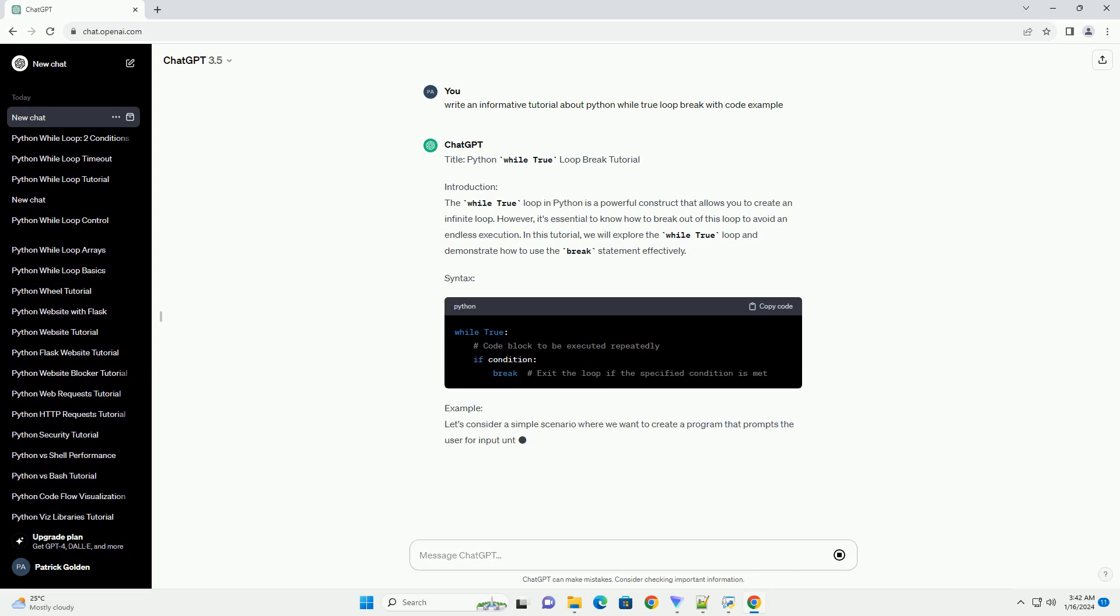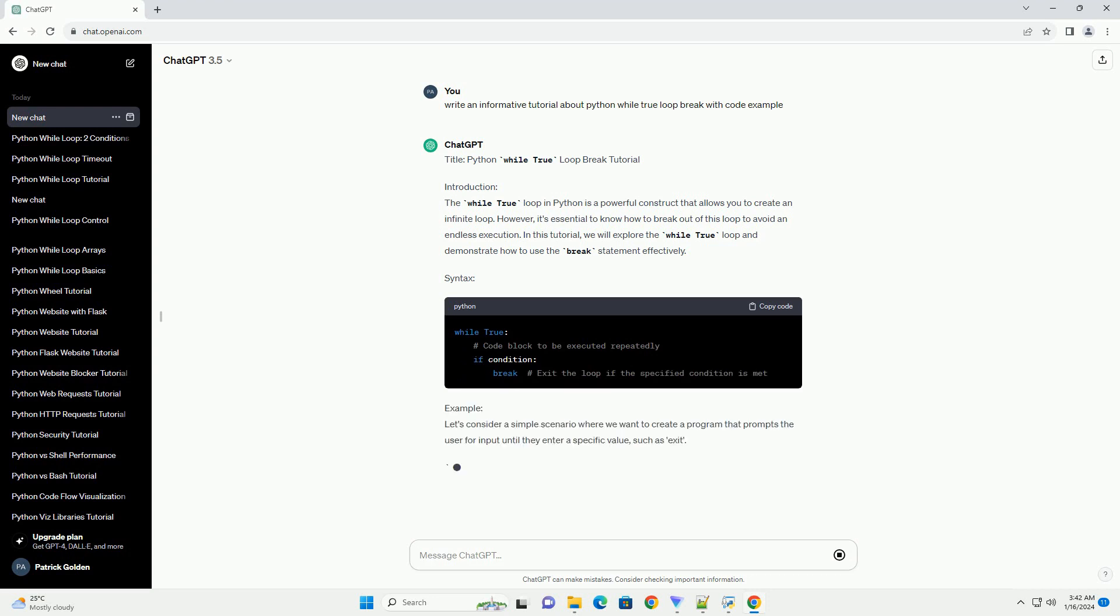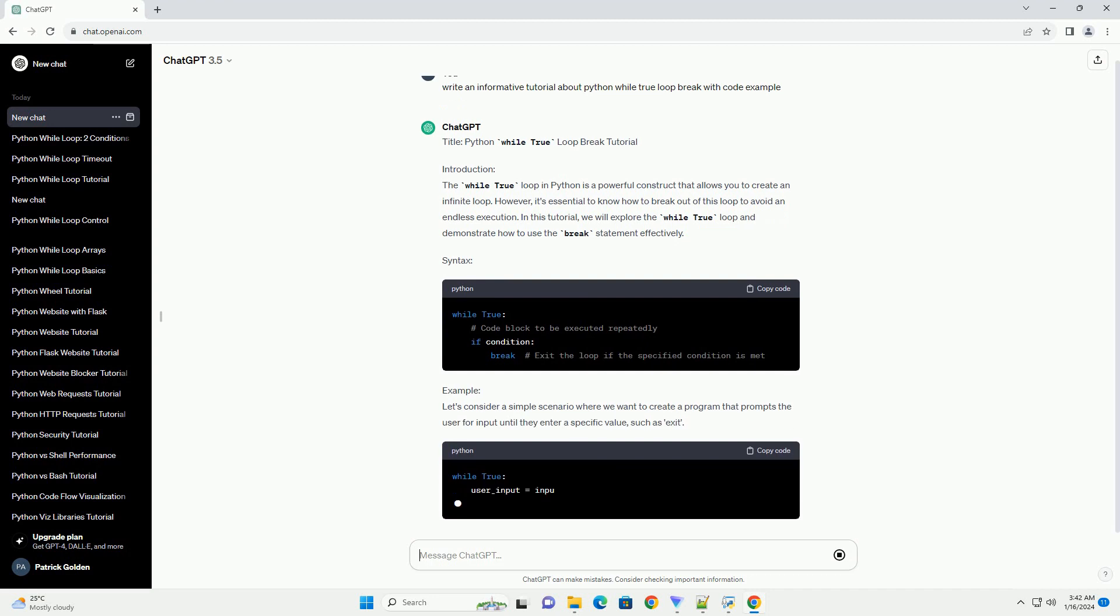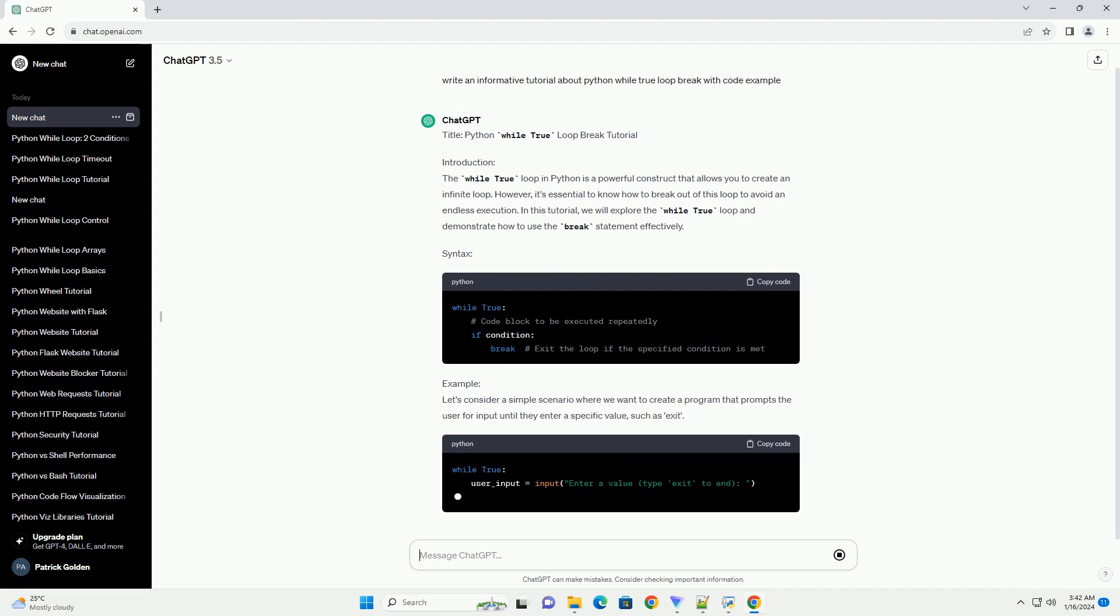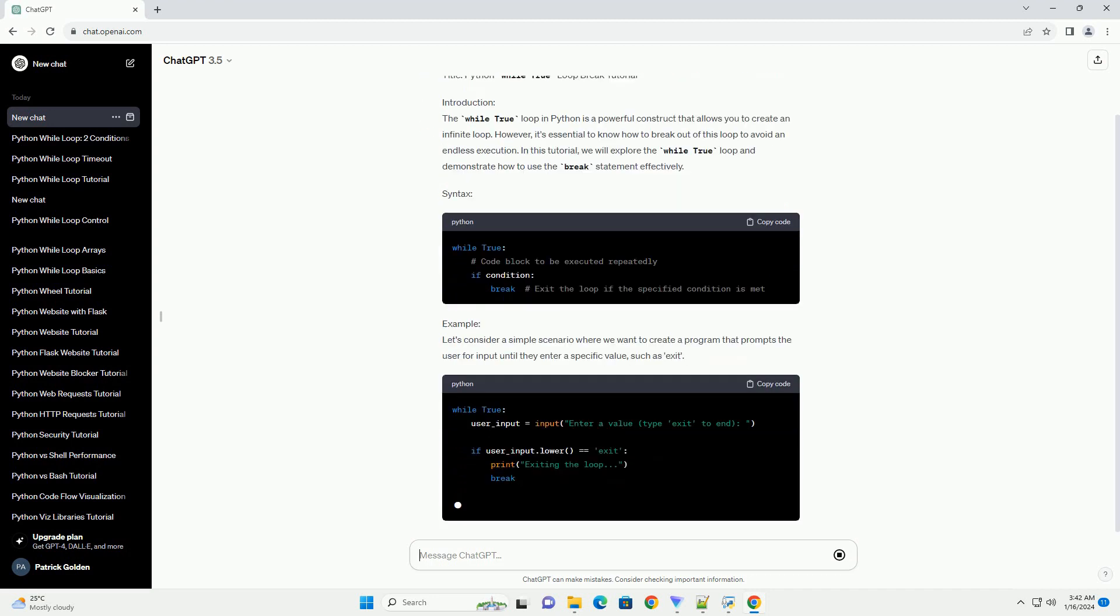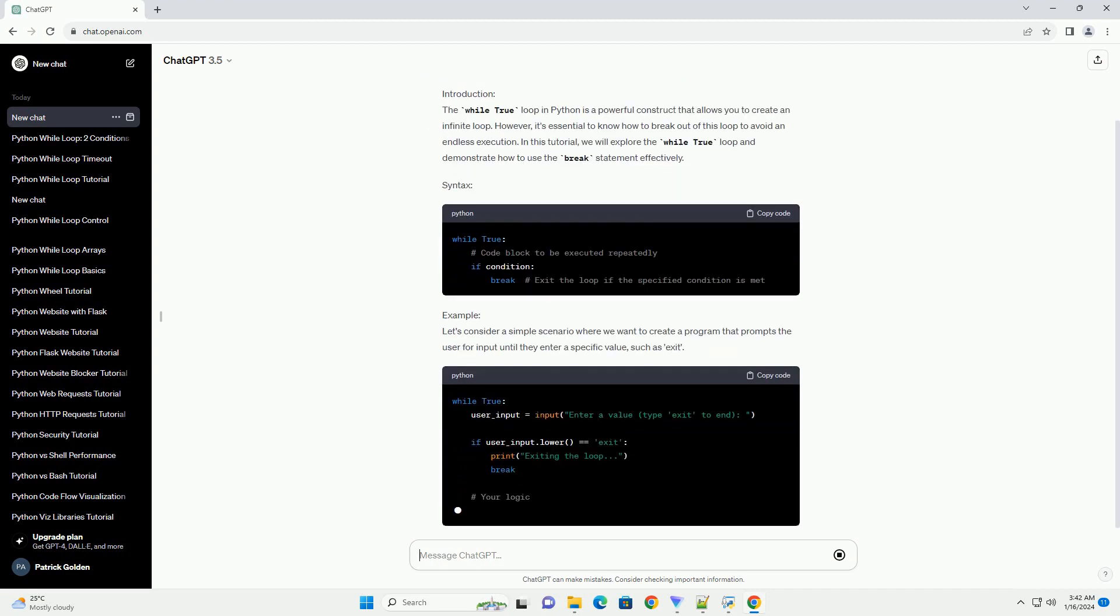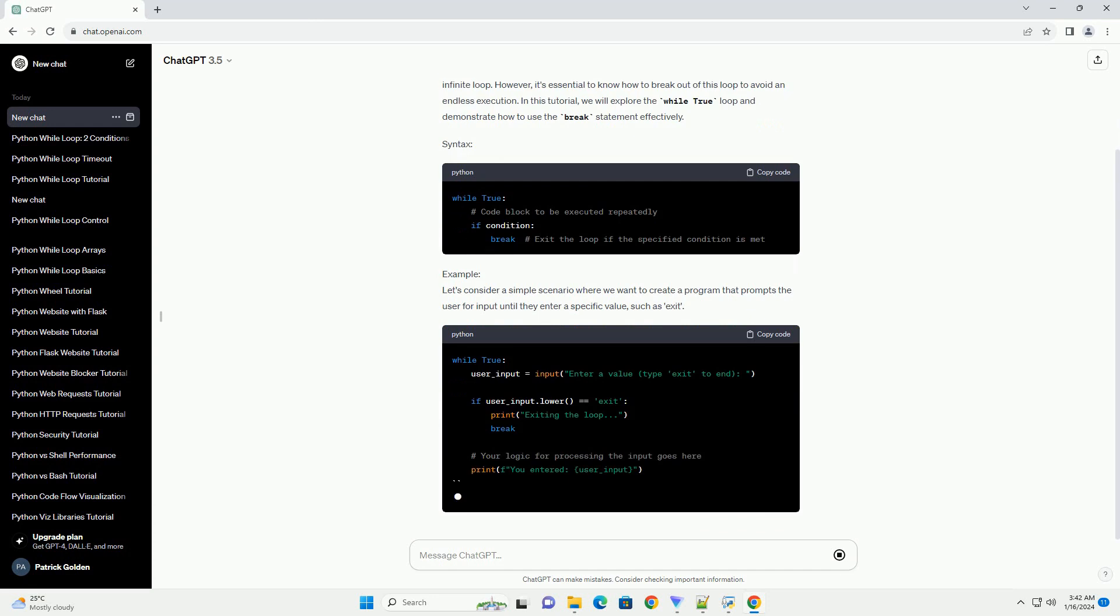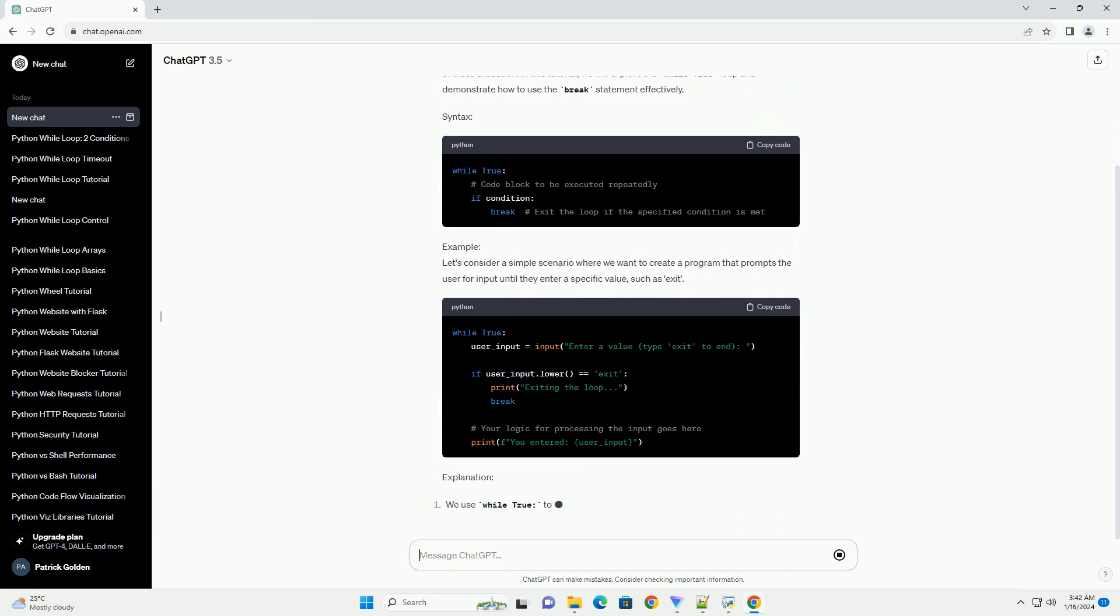Syntax Example: Let's consider a simple scenario where we want to create a program that prompts the user for input until they enter a specific value, such as exit.